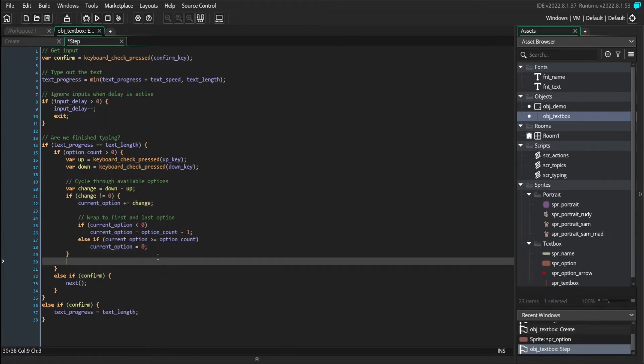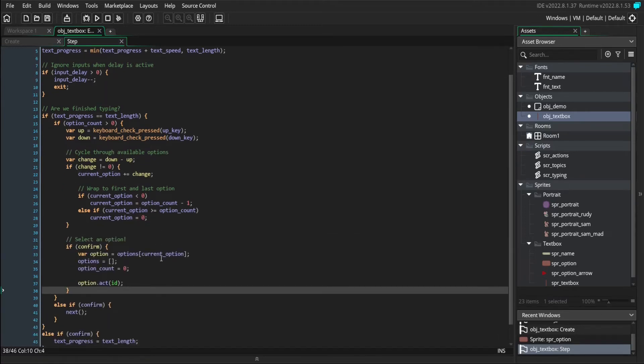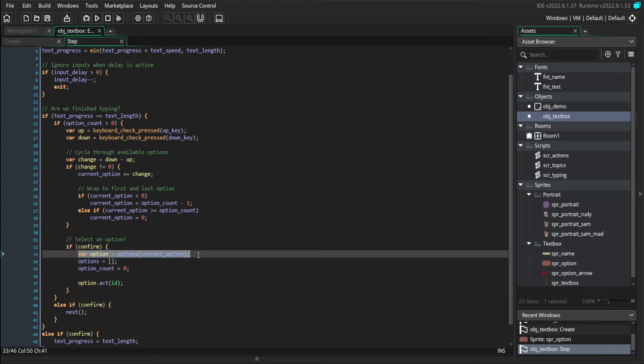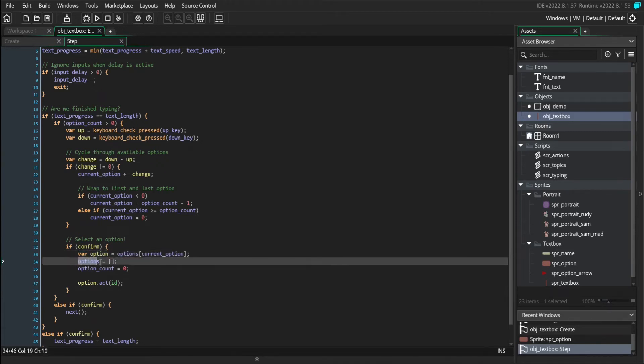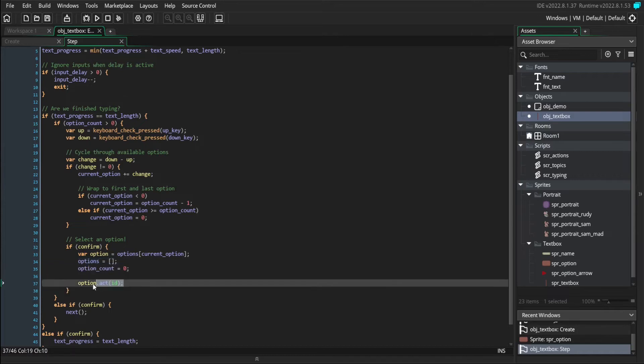Then, if the player presses the confirm key, we'll grab whichever option we're currently selecting. We'll reset our options array so that it's no longer full of options, so that we don't get presented with the same options on the next page. And then we're going to do whatever that option tells us to do.